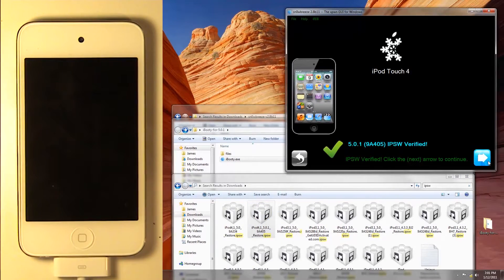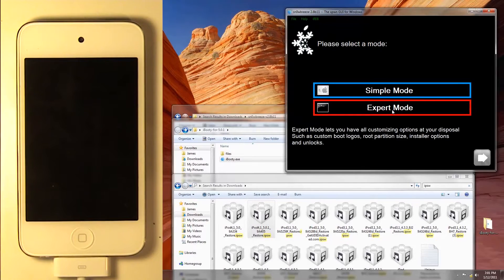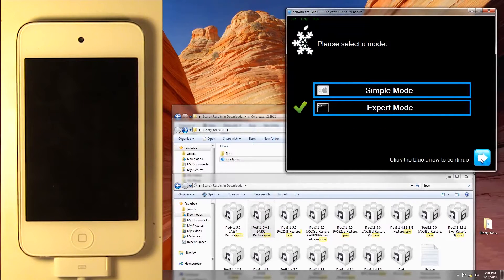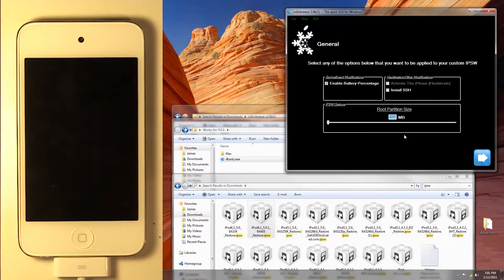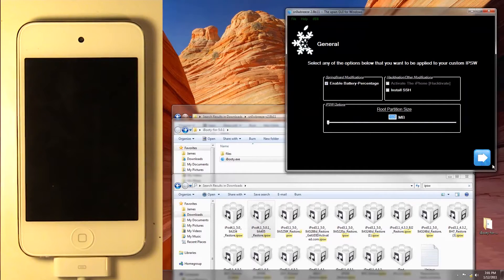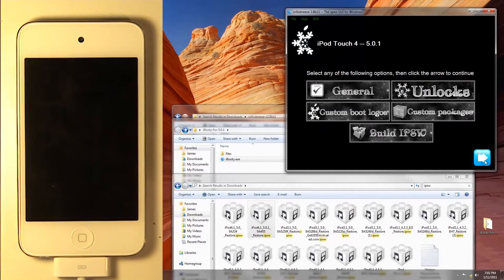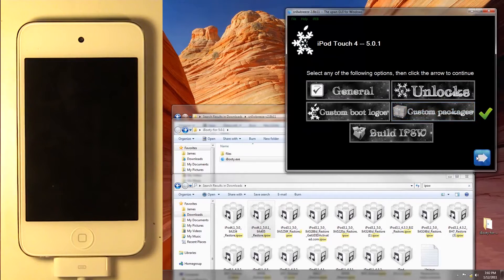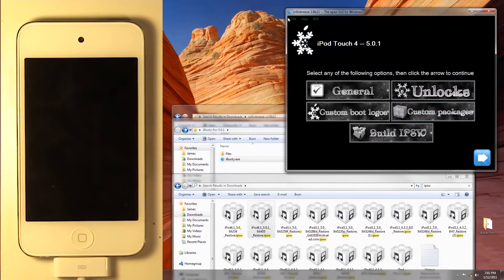Once it's been verified, you can hit Next. Now I'm going to show you Expert Mode. We have General, Unlocks, Custom Packages, Custom Boot Logos, Enable Battery Percentage, Install SSH, and Custom Packages is very useful if you do not have Wi-Fi. You can download Cydia packages through that. But anyway, we're just going to go into Simple Mode.